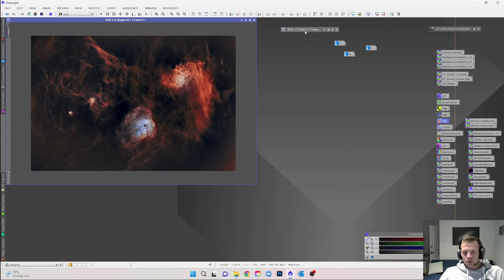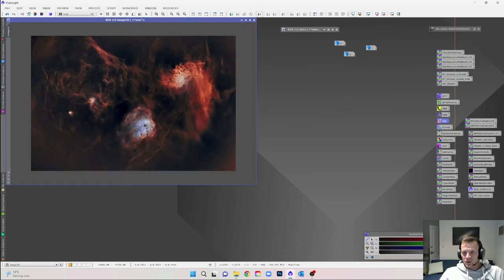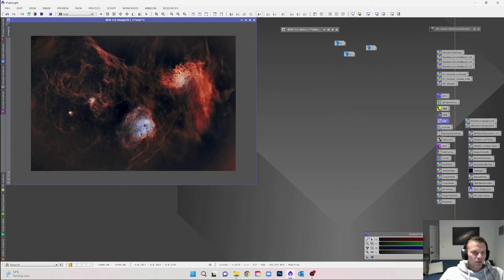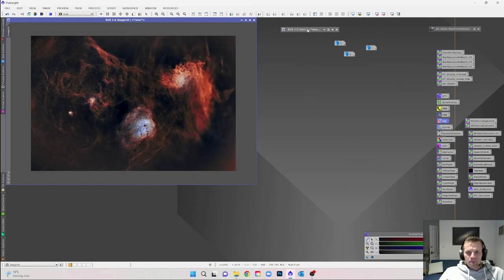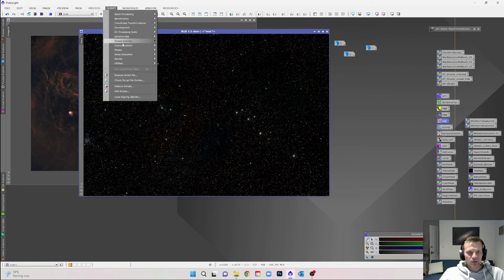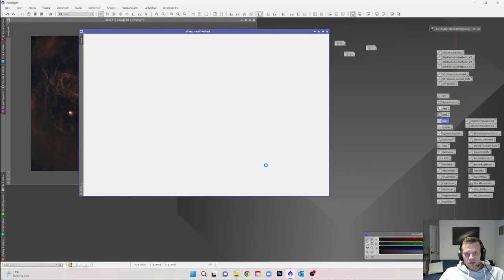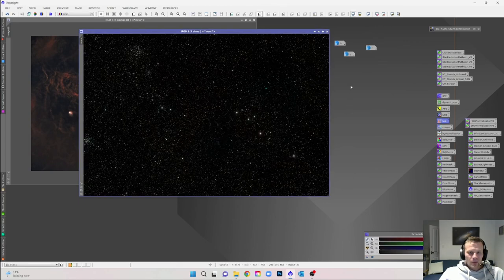Before adding the stars back in, I always like to zoom in and check the noise levels — they're pretty good here, but you could always run another round of noise reduction or take it into Photoshop and use the Camera Raw filter for a bit of noise reduction. For this tutorial this will do. Take the stars image — if you're imaging narrowband you might have a little purple tinge, so run Script > Utilities > Correct Magenta Stars again and let that clear it up.